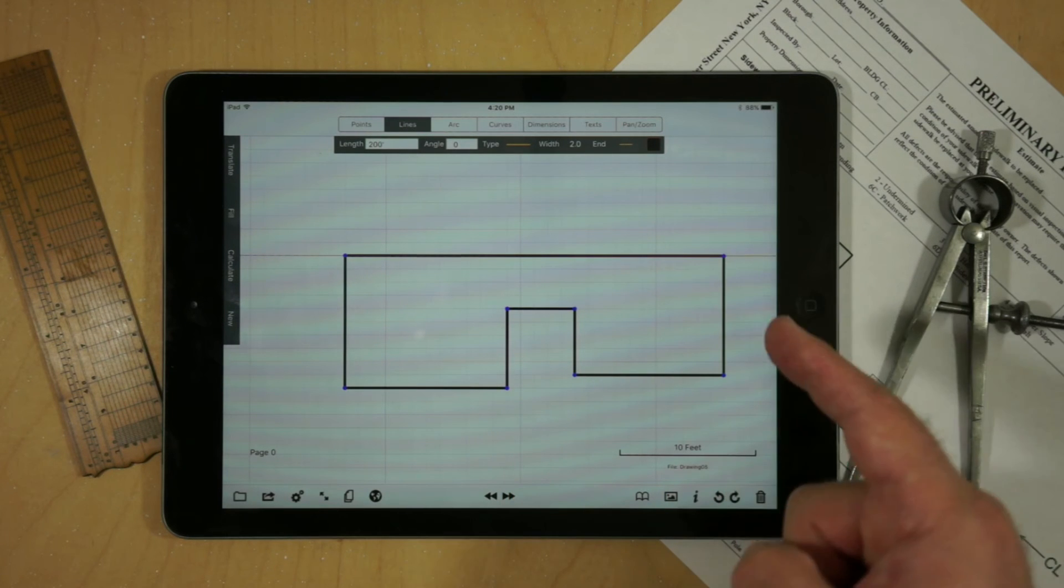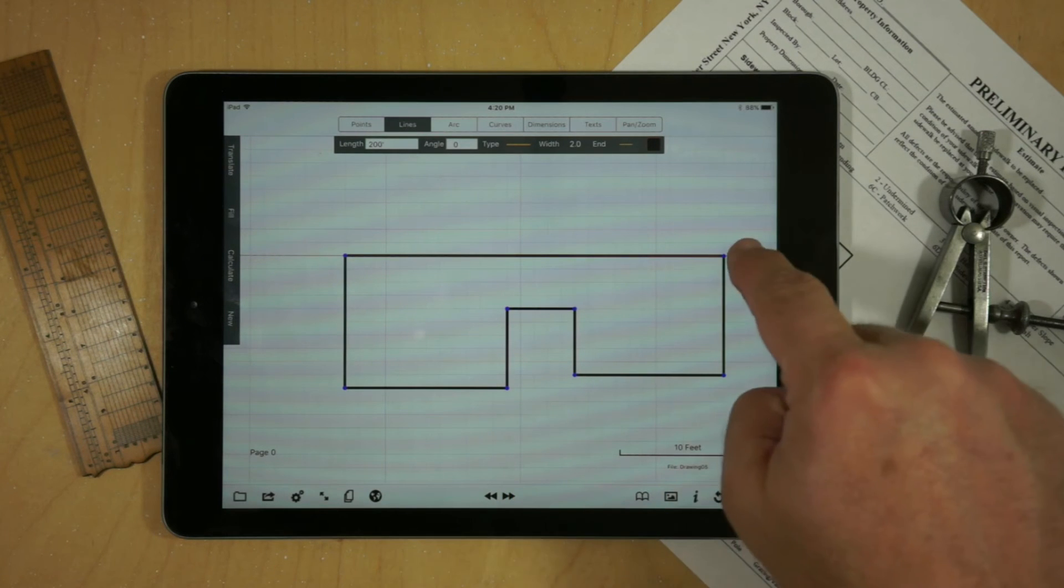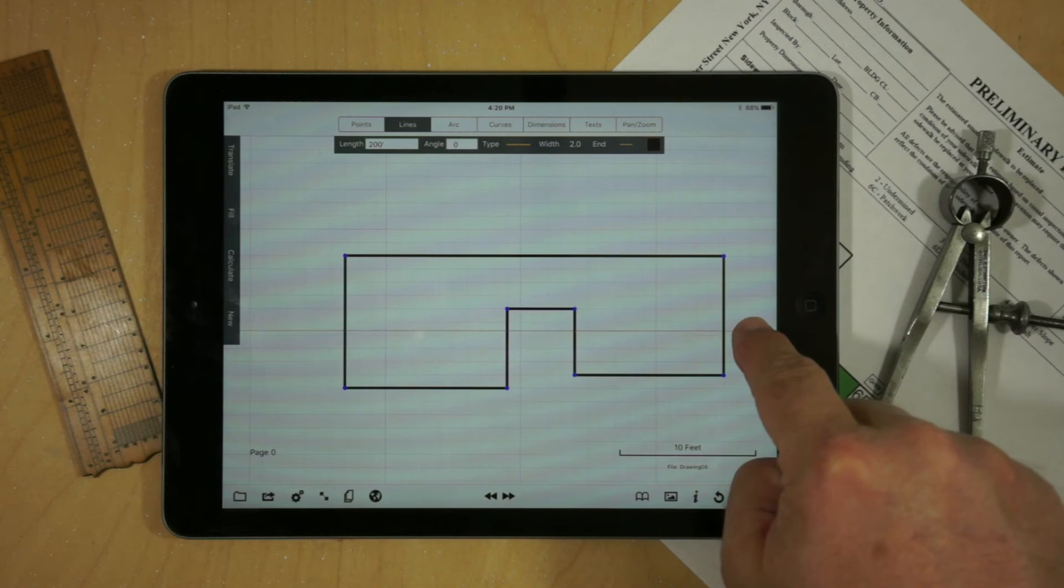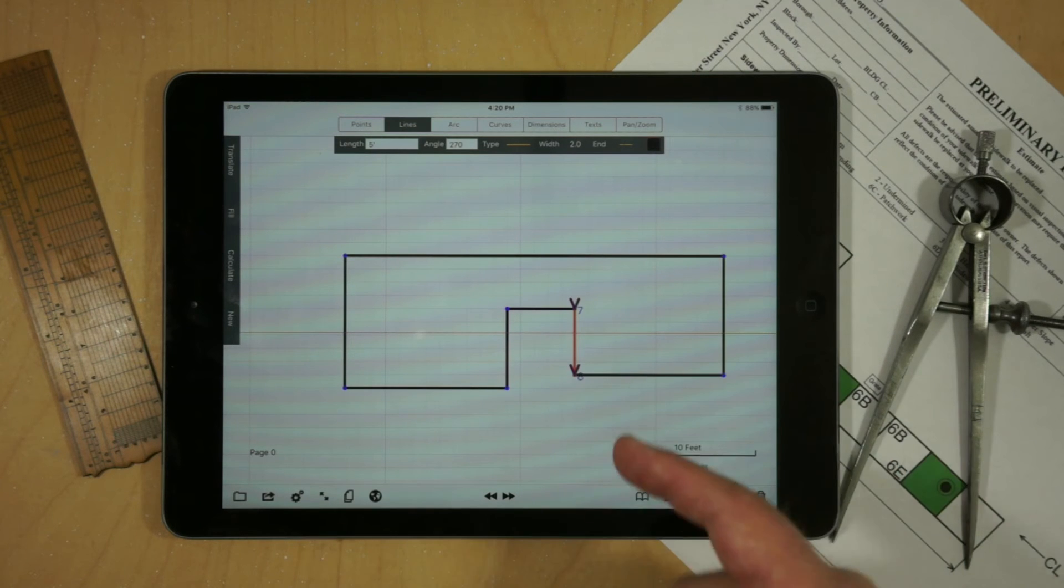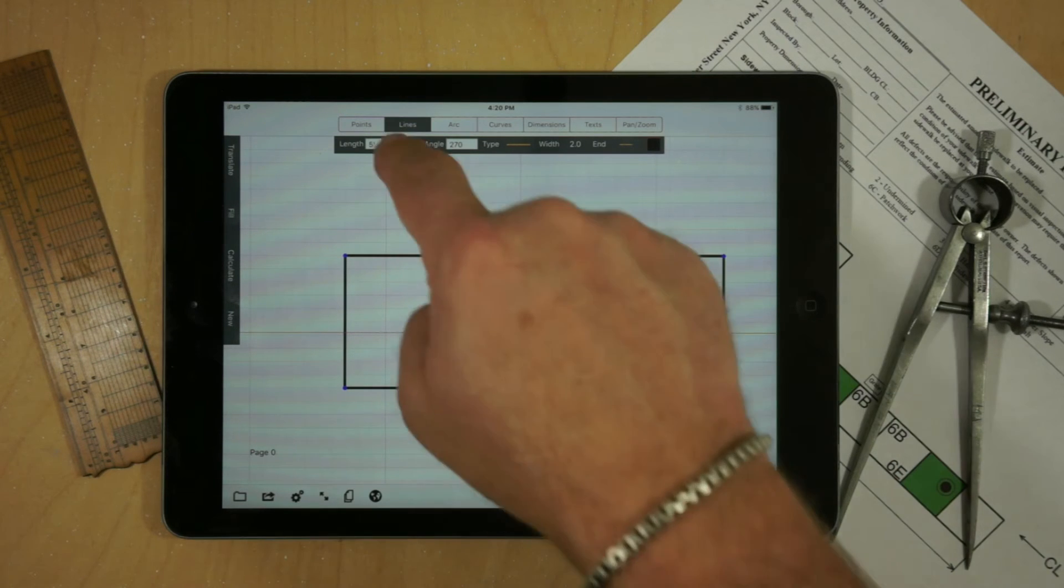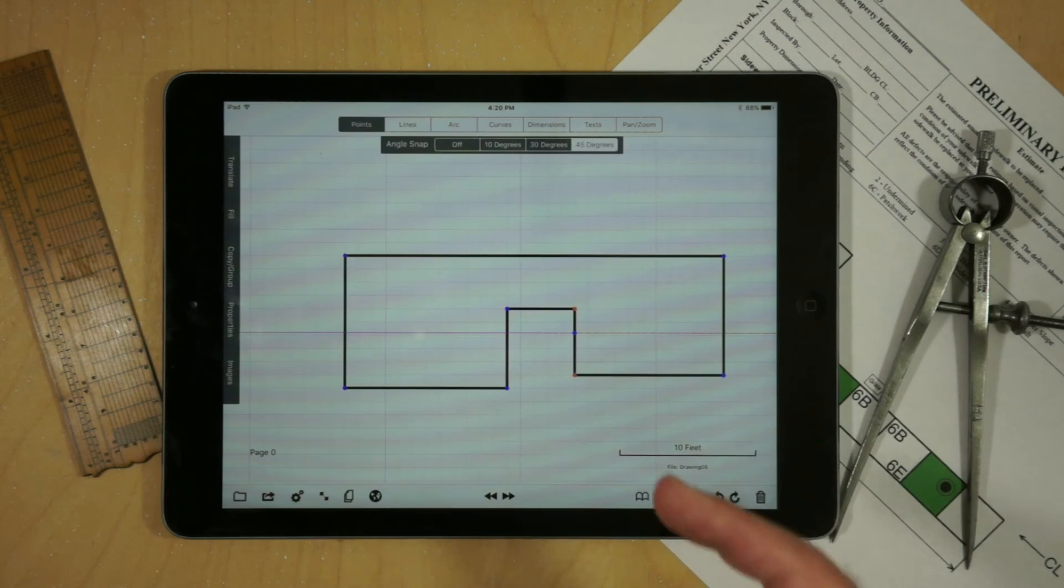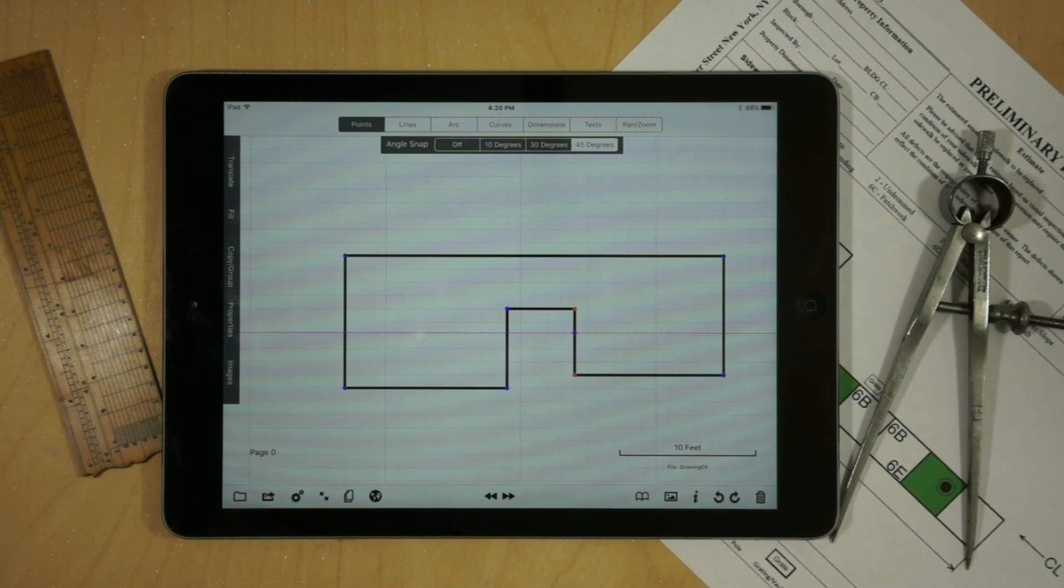You can grab that guideline and then move it into position and by selecting another line and hitting Points, you can create a point in an exact location.